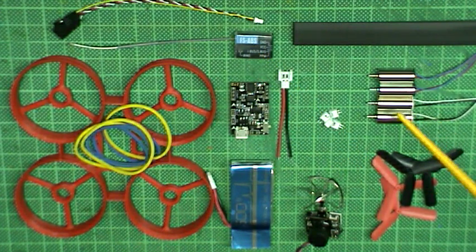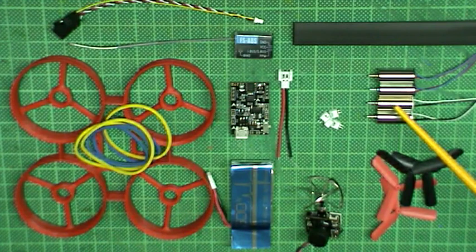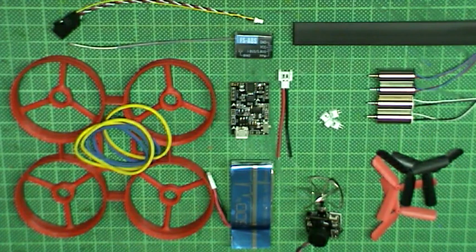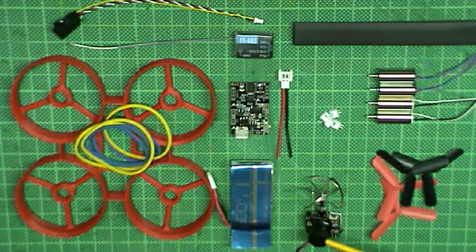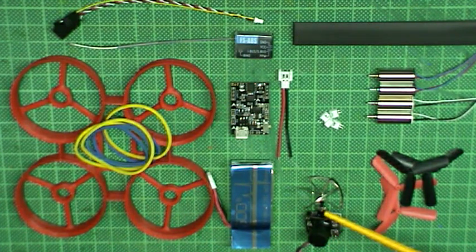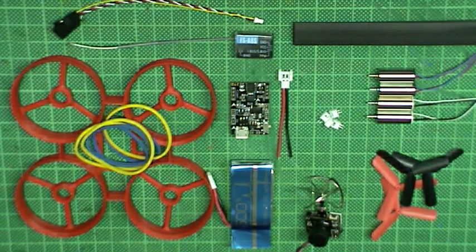Chaoli CL820 motors with 1.25mm connector - they come in a pack of 4.